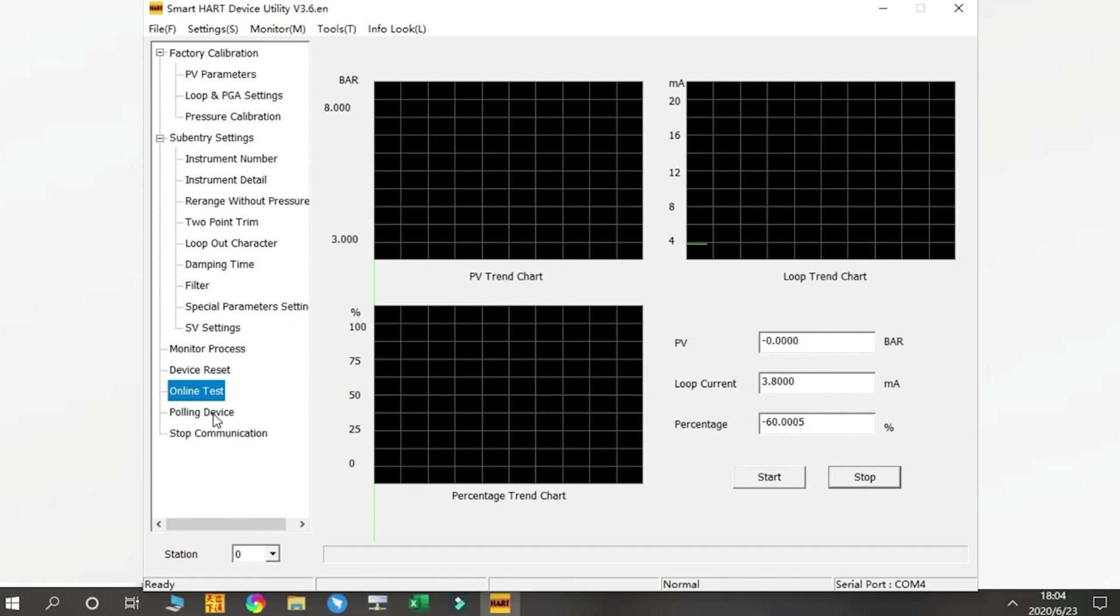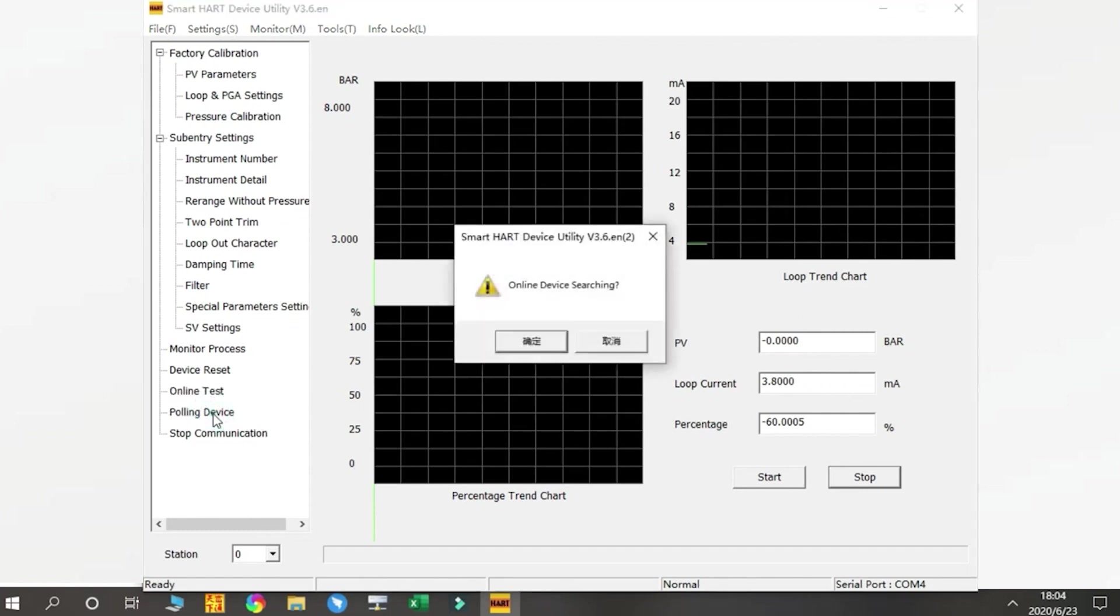Then the Polling Device. This is online device searching—to check how many units have connected to your device, how many HART units are connected.